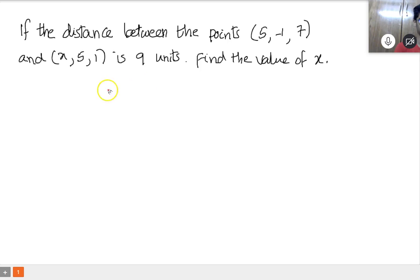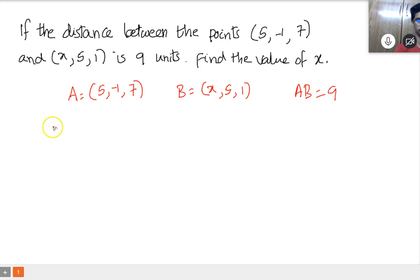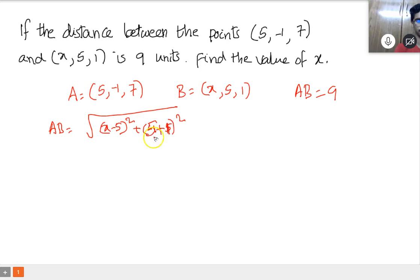We can take A equal to (5, -1, 7) — this is point A. Then let's consider B equal to (x, 5, 1). Now the distance between these two points is 9 units. AB equals square root of (x minus 5) whole square plus (5 minus (minus 1)) whole square plus (1 minus 7) whole square, which equals 9.